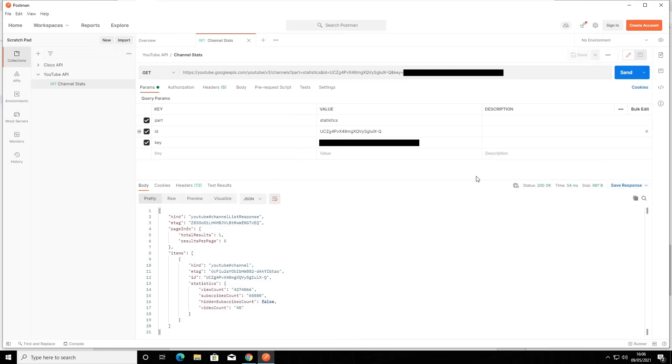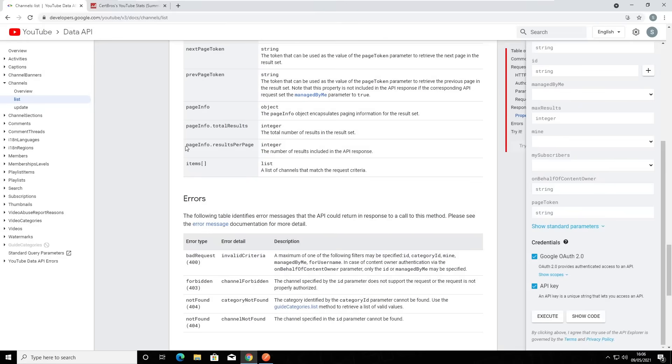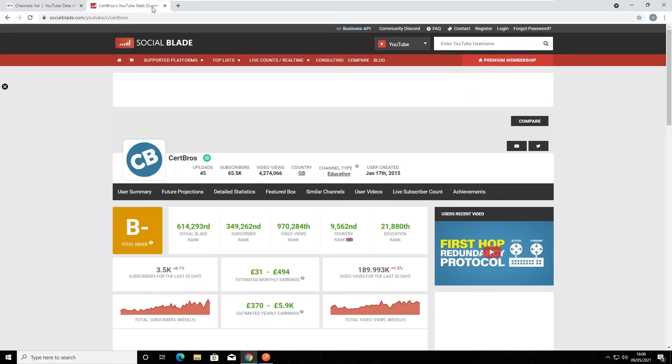I'll open my browser again and I'll click onto the next tab. This is a site you may have seen before. Social Blade provides statistics on various social media platforms. Here we can see the CertBros YouTube channel. We can see the channel views, the subscriber count, and the number of videos uploaded. All of the information that we just got from our API request.